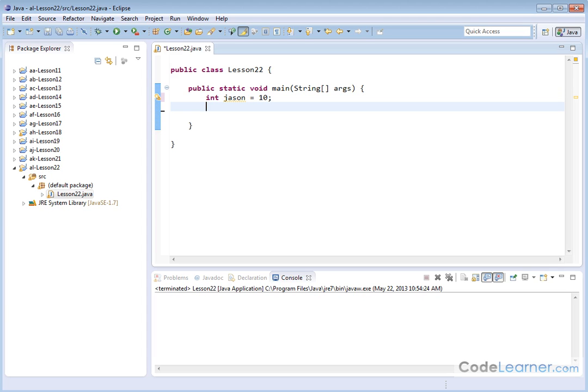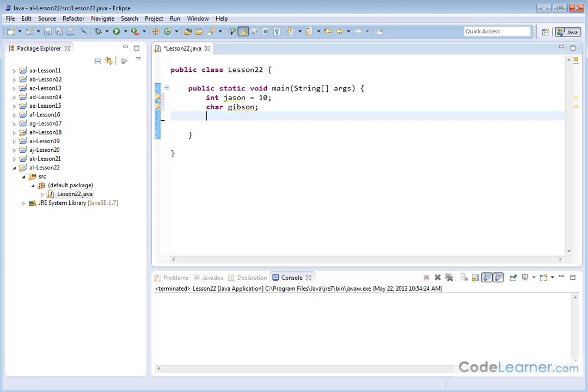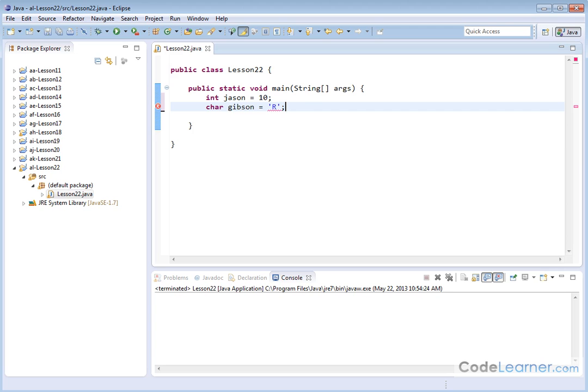You can do the same thing with all the other variable types. So instead of saying character, and then down here set it equal to something, I can just say character Gibson is equal to single quote dollar sign like that or single quote capital R like that or something and hit a semicolon. And then I have set the variable Gibson, which is of type character, a value which is equal to the capital R.